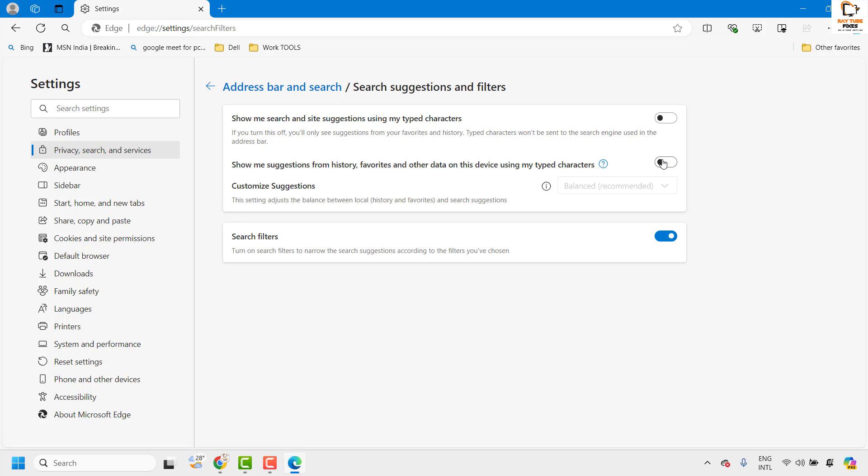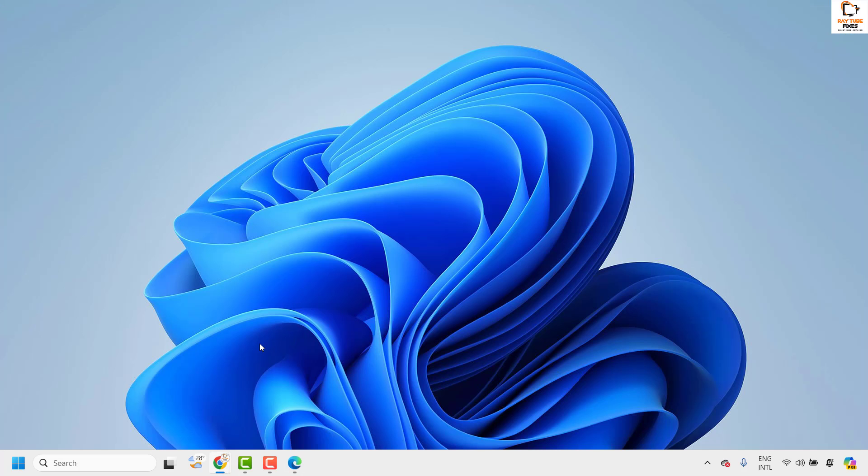With this, you should not have the search suggestions in Microsoft Edge. If you want to enable it back, turn it on and that should enable the search suggestions in Microsoft Edge. This is how you can go ahead and disable or enable address bar search suggestions in Microsoft Edge.